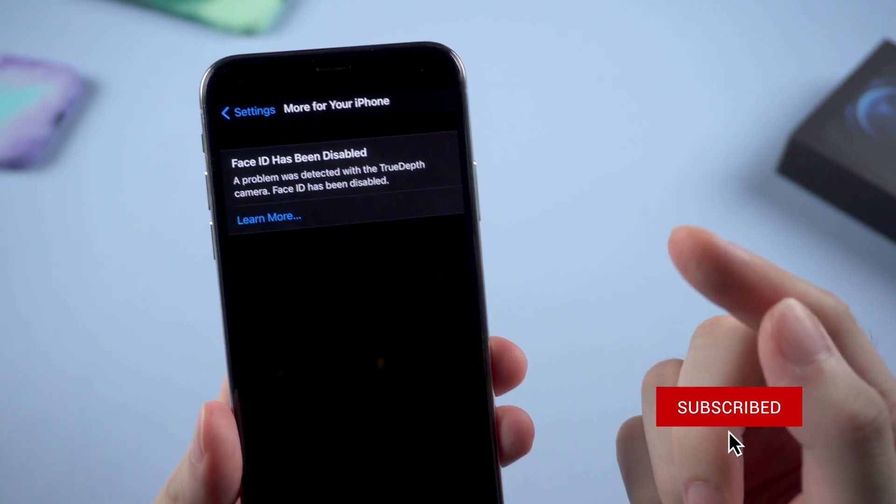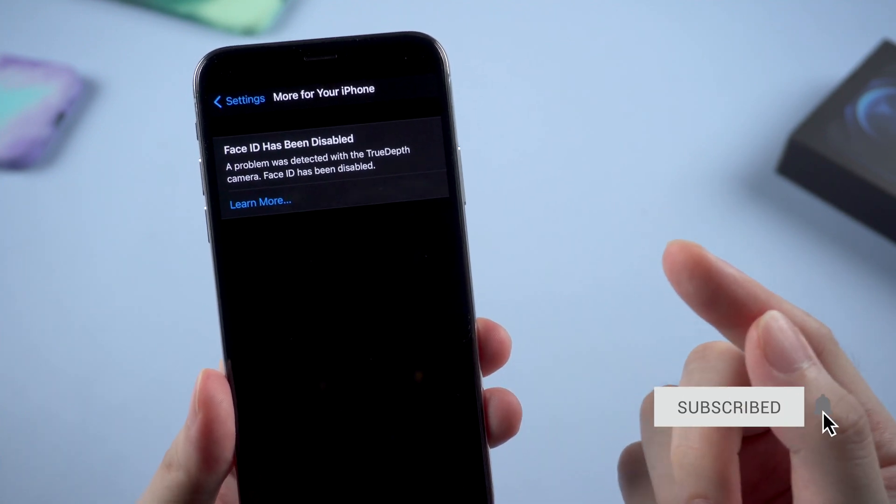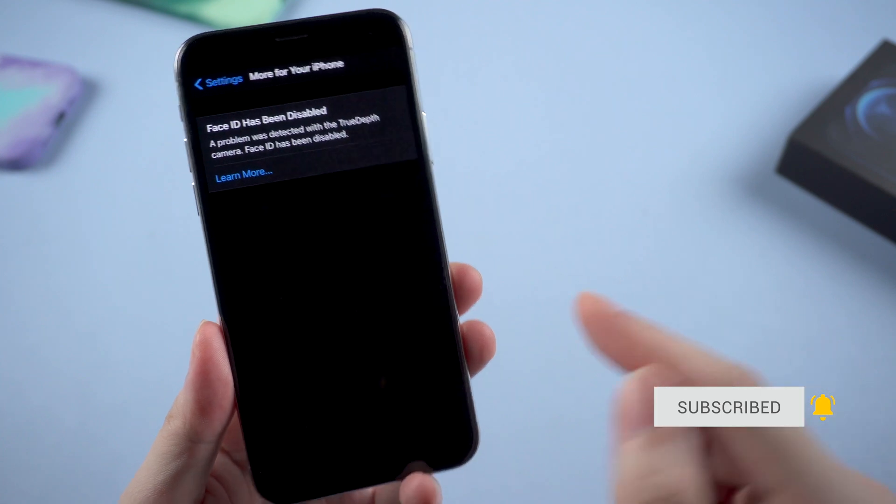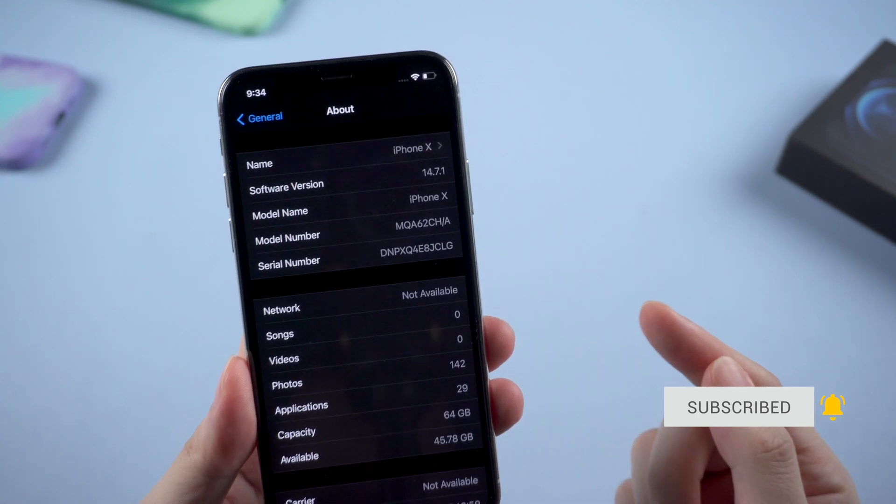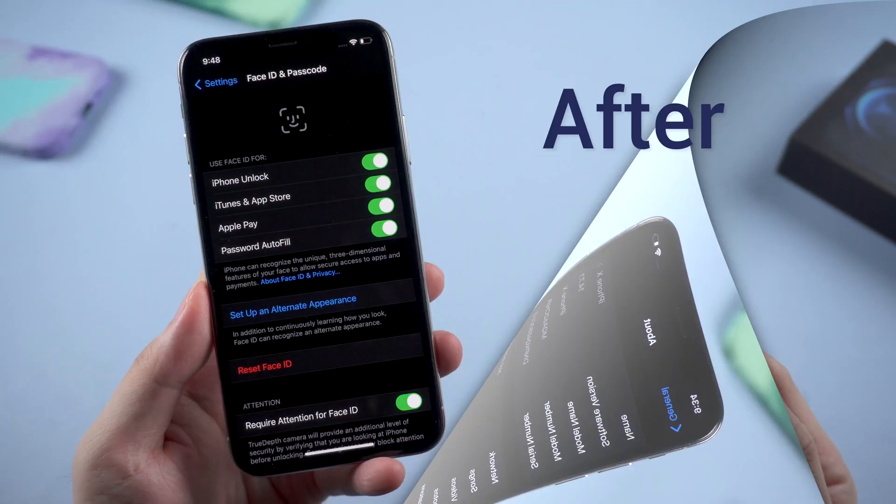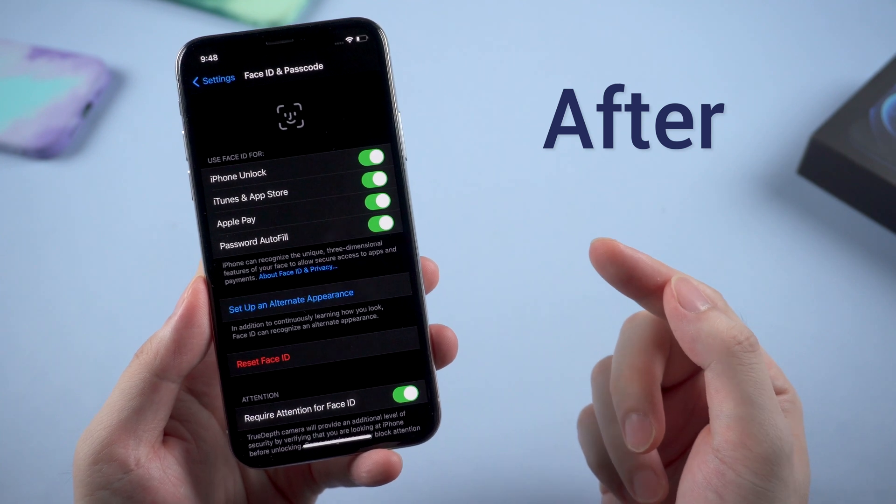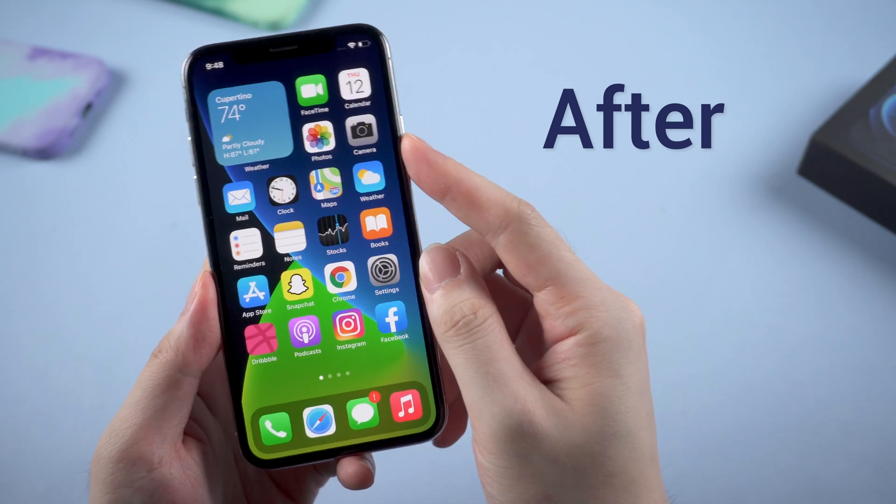I found that not only iOS 14.7 users met this issue, but the problem comes out more frequently since this update. So in this video I'll walk you through some workable tips to fix this issue. Let's dive right in.